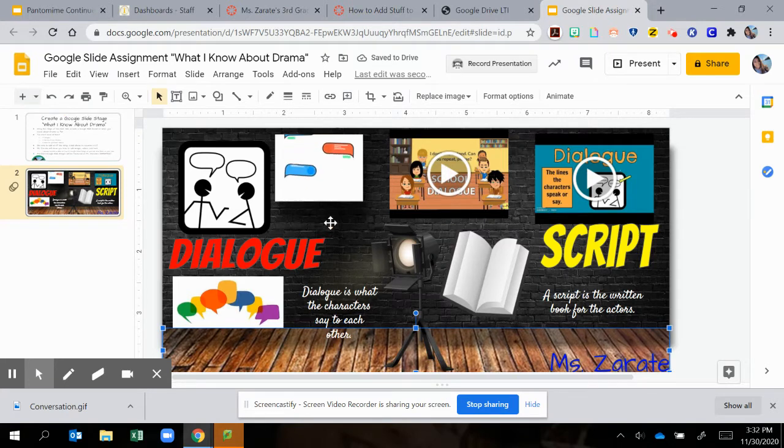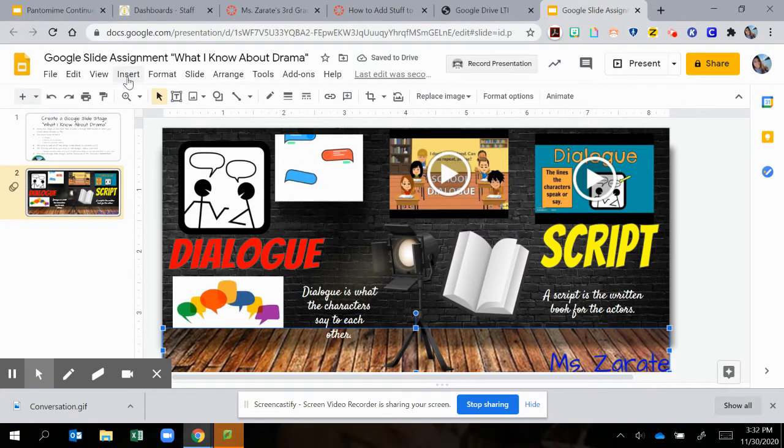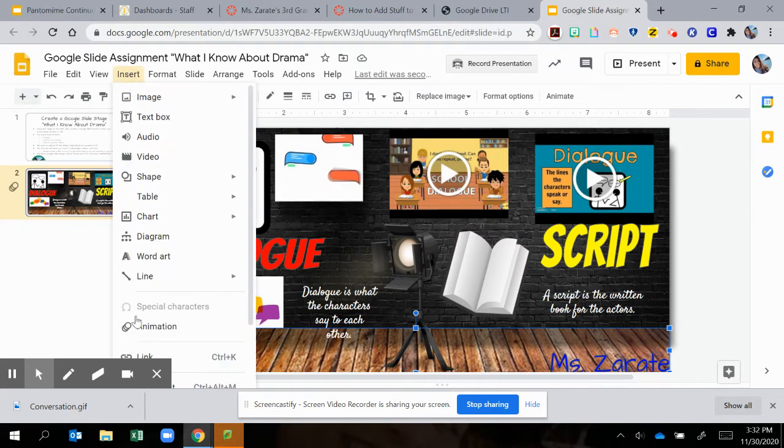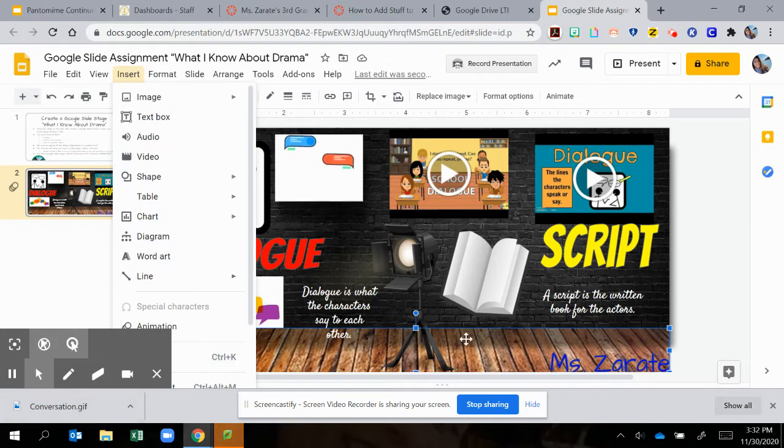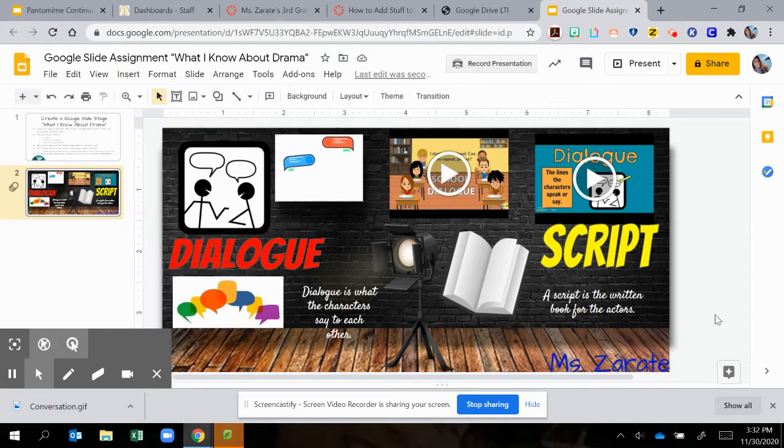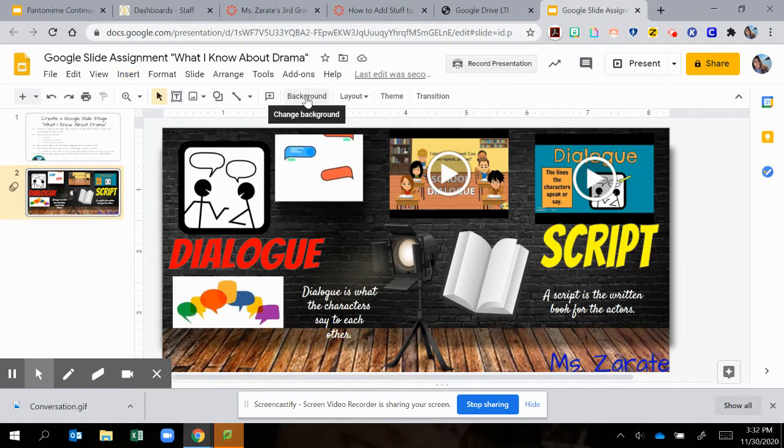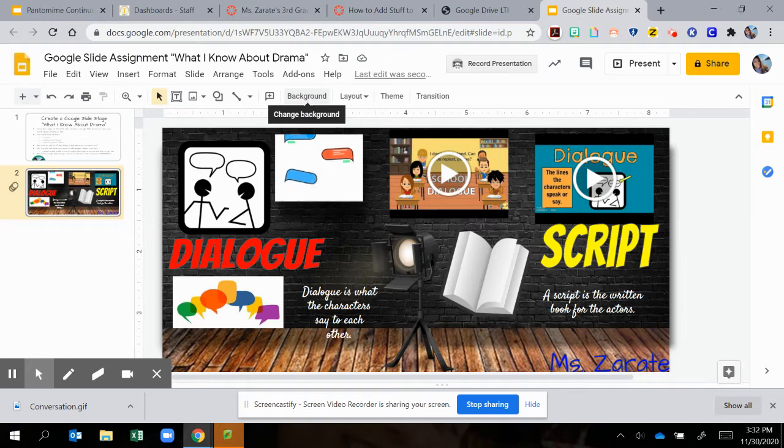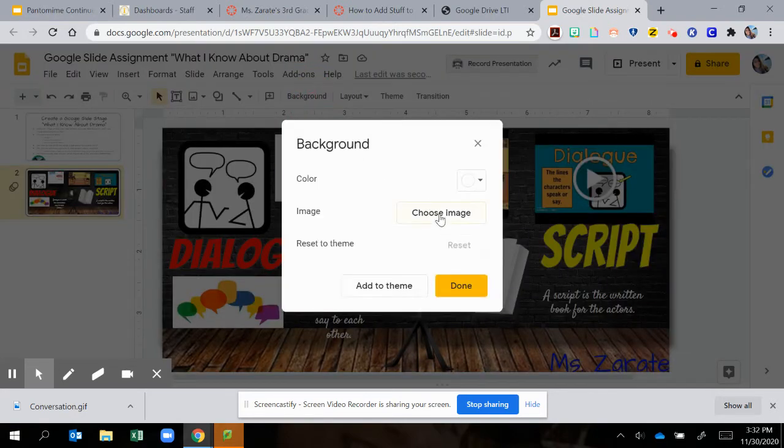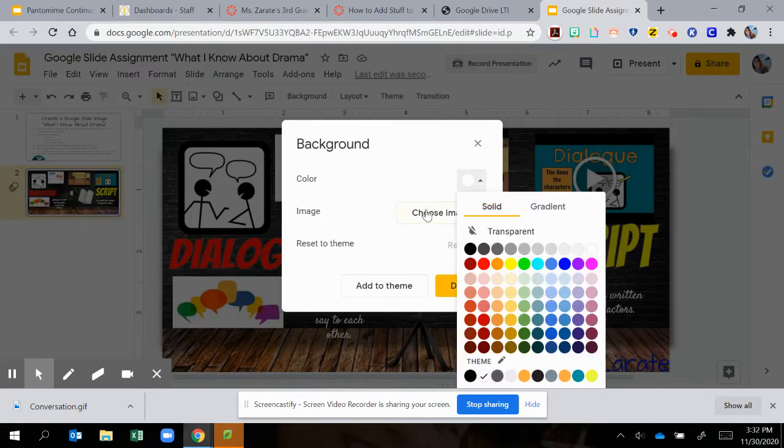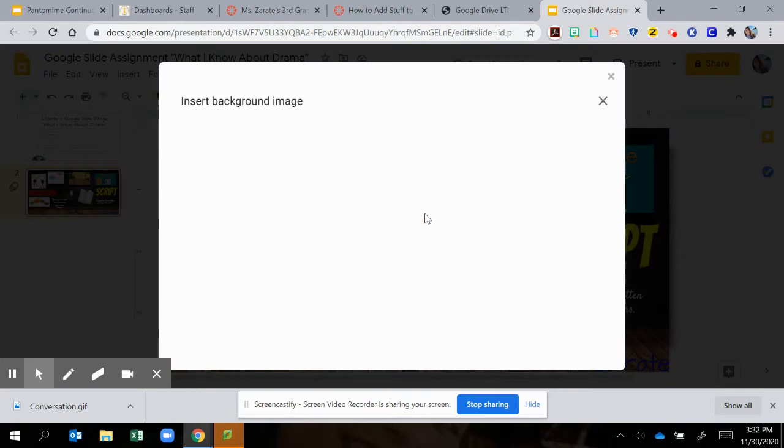You can add a background of your own. You can go to insert. Oh, my bad. Nope, we're not inserting. I'm so used to inserting pictures and images. We're going to click on background. It's right here. We're going to click on background and you can change the color of your background or you can choose an image.